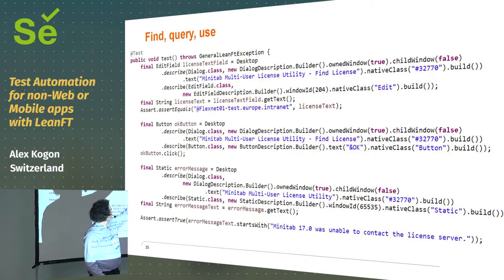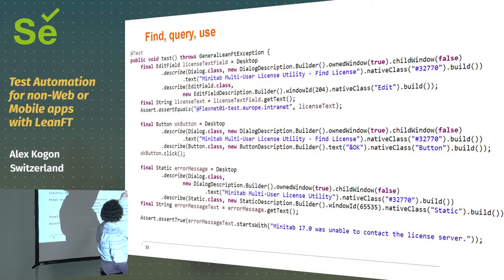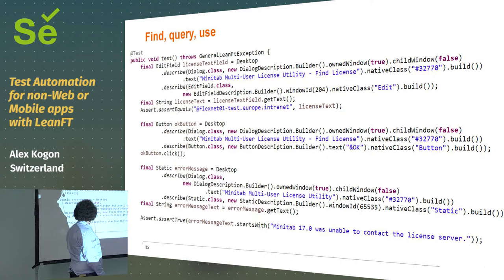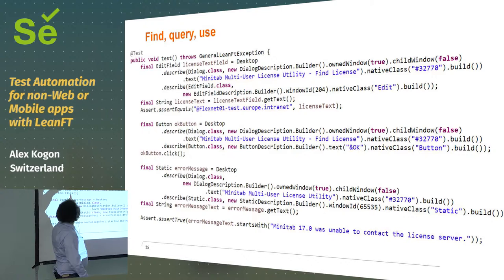It's a desktop describe, and it's looking for a dialog box, yeah? And then it has a description builder. Is it owned by this application? Is it a child window? What does it say in it, yeah? And then what's its native class number? So, all that ugly stuff is getting you a text field that's on the screen, yeah?